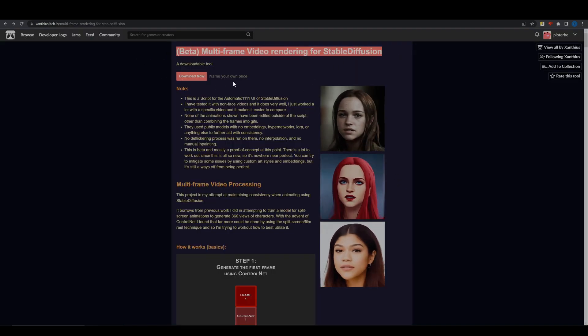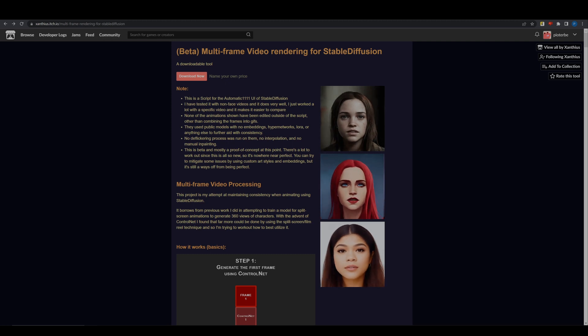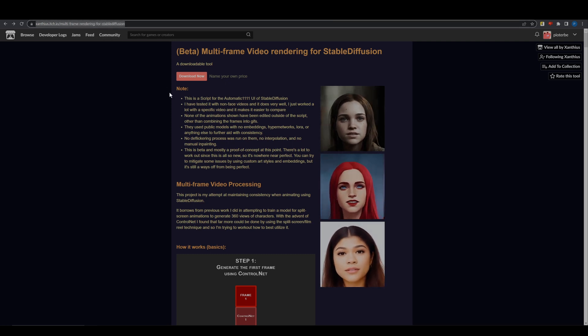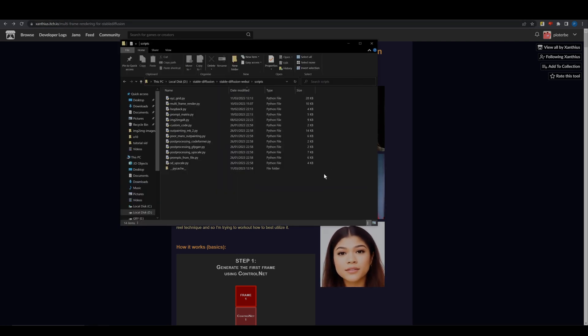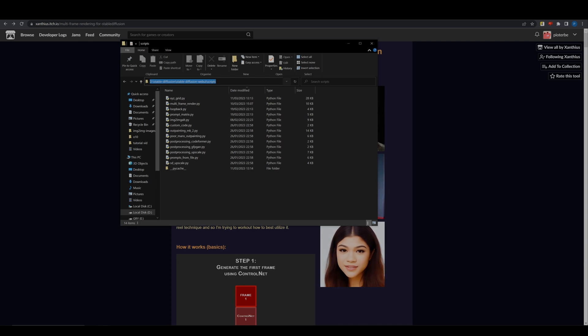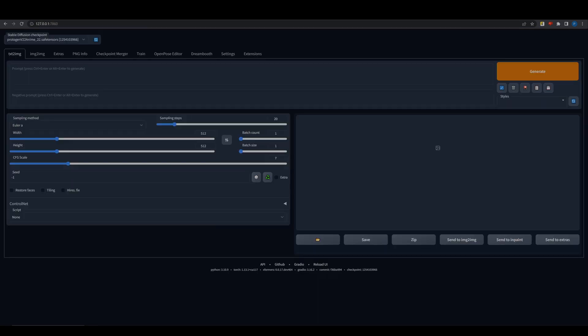First, go to the link from the description and download the script. Put the script in the web UI folder. Open your stable diffusion.